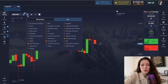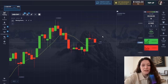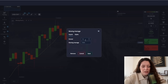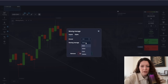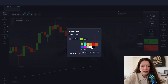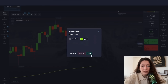I start with the moving average indicator. I set it to a very high period of 165 and I also set it to EMA. I leave the color green and save it.